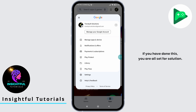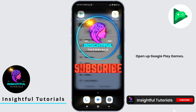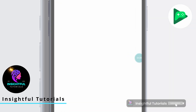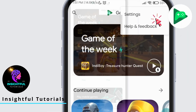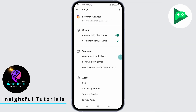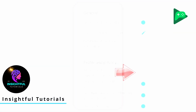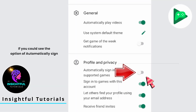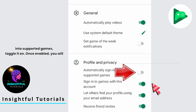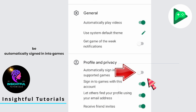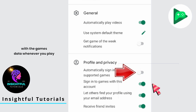If you have done this, you are all set for the solution. Open up Google Play Games and tap on the three vertical dots at the top. Head towards Settings. Under the profile and privacy section, if you can see the option of 'automatically sign into supported games,' toggle it on.